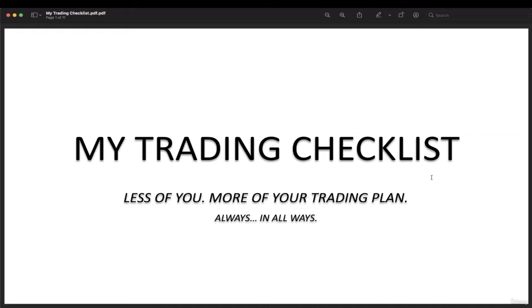Congratulations for completing this course. I hope you learned something and it's now time for you to apply what you've learned. To guide you in your day-to-day trading analysis,